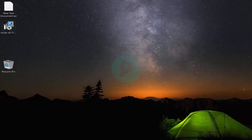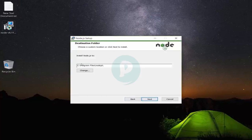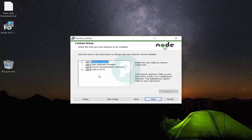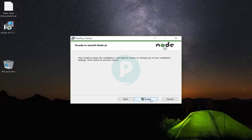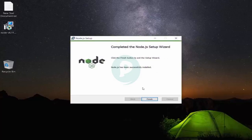Now I'm double-clicking the setup. Click Next, accept the terms in the license agreement, click Next. The file location is fine, click Next again. I want all things — the PATH, online documentation, the Node.js runtime, and npm package manager. Click Next and click Install. It's validating, generating, copying files, updating component registration — all things are getting copied.